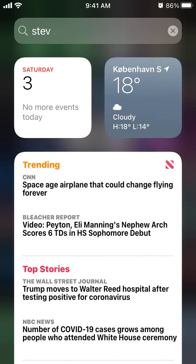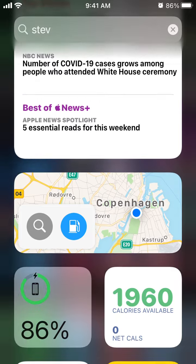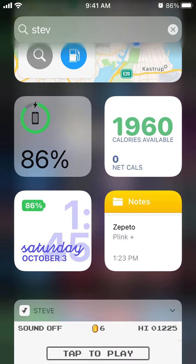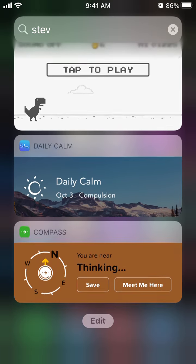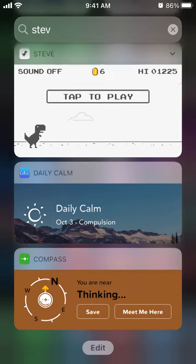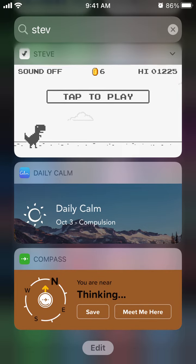These iOS 14 widgets are located in the top part of the Today View page. Then in the bottom you will see different types of widgets, which are actually app widgets for Today View.